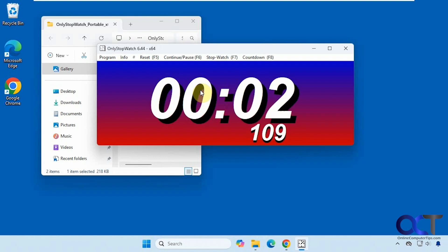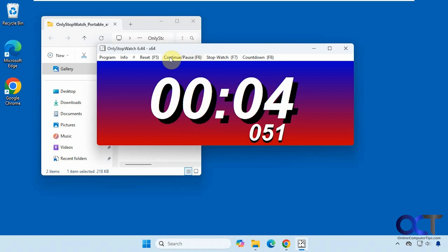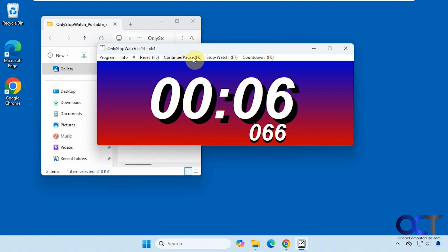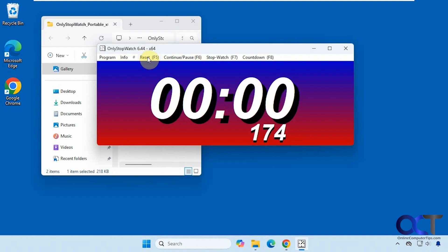We have it on our screen here. It's automatically starting. You can see up here you can click on this to pause it or press F6 to pause and unpause. You can reset it by pressing F5.